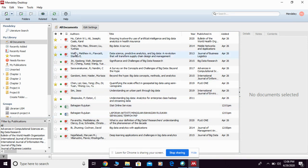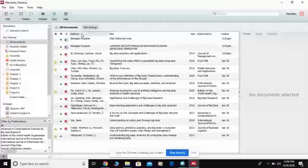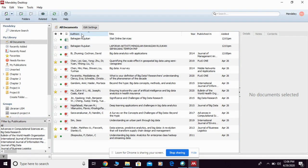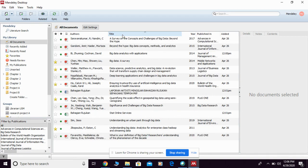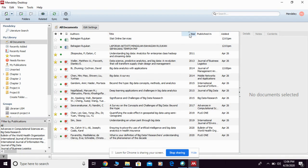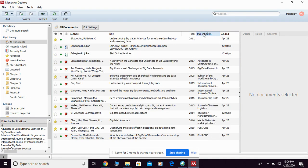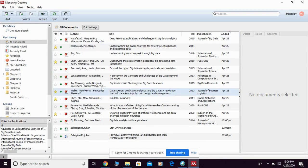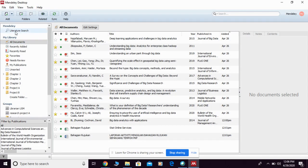Next to it, you can also click to arrange the author names accordingly. You can also click title, year, published in, and also the date added to your Mendeley library.